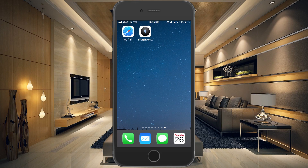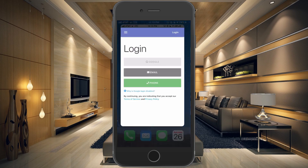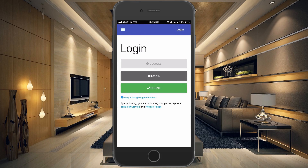It looks just like a real app — you would not know the difference. When you tap on it for the first time you'll need to log in once. You'll want to log in using your email address, so just tap on 'Email.'